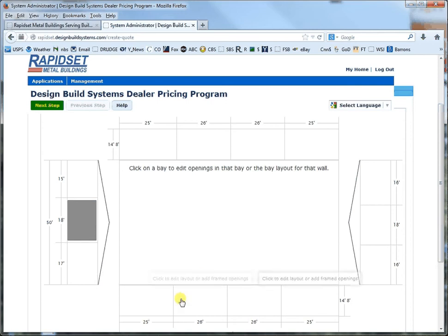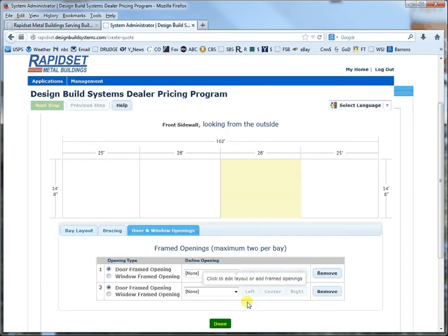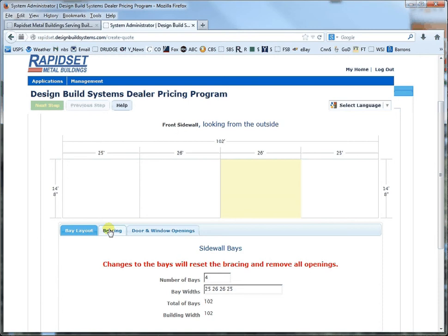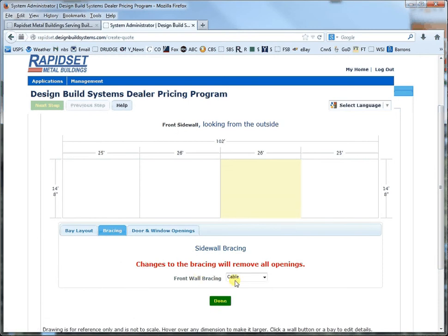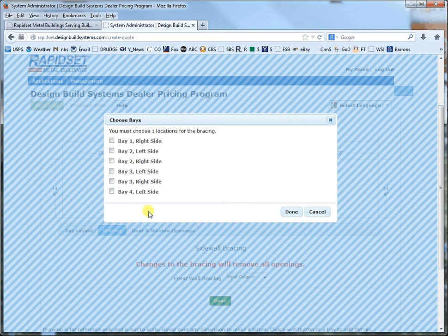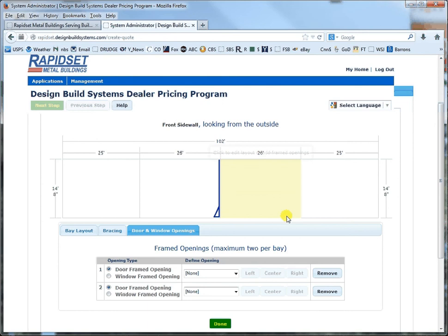And then on the side walls here I think the bay spacing I like it because the corners get a little bit more wind so you want to make them a little tighter. You got a bunch of different options on bracing. Let's say on the left or on the front side wall let's go wind column and let's go to bay 2 right side. And then it throws in your wind column right there.